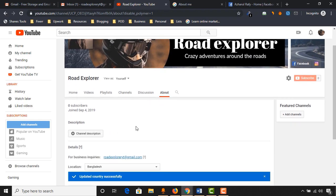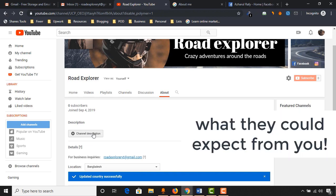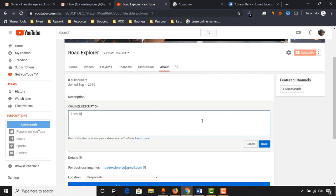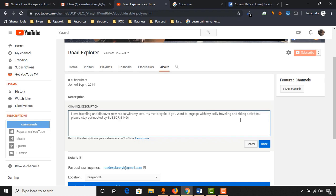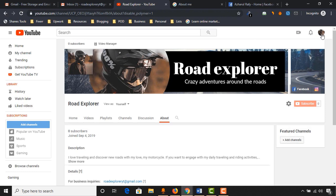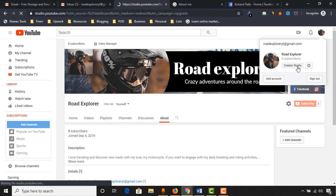Now here we have to add our channel description. This is an important field — people usually visit your channel's about page and read the description to get the best idea of what subjects you make videos about. I'm going to click on channel description and add a demo description here. You have to write this description as per your niche or subject. Now click on done. Let me go back and click on creator studio to do the advanced settings.